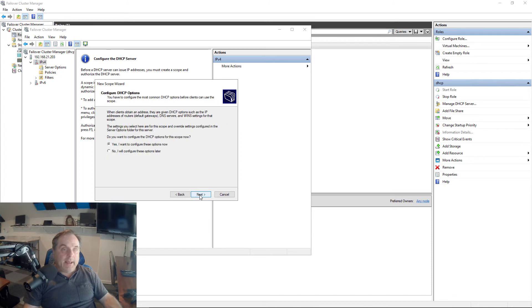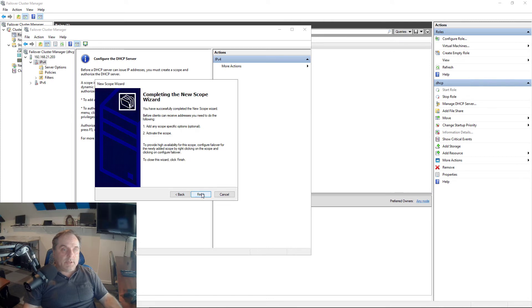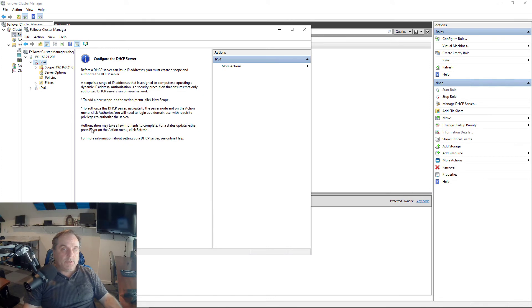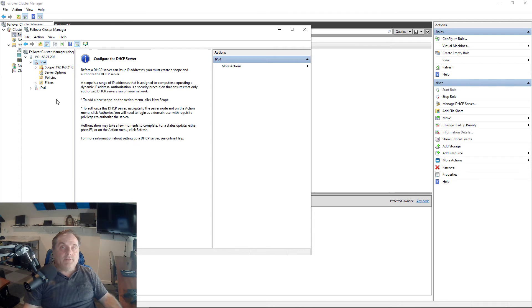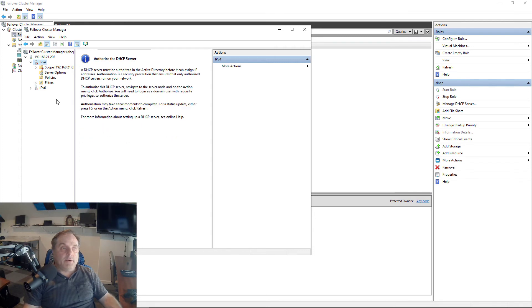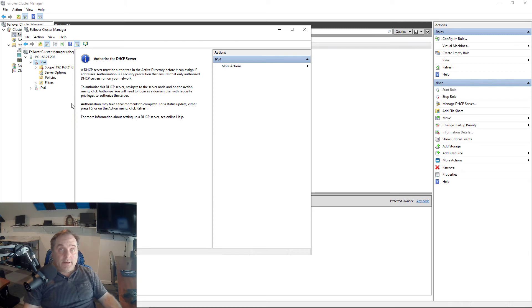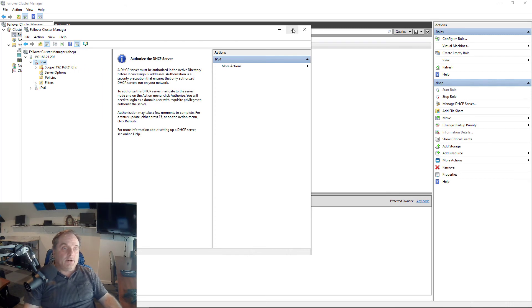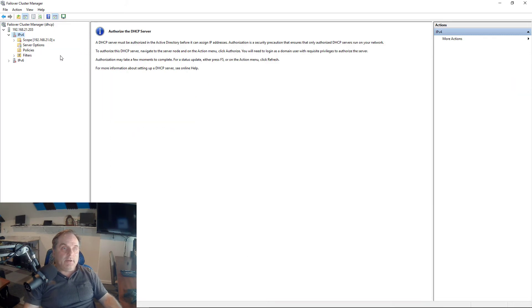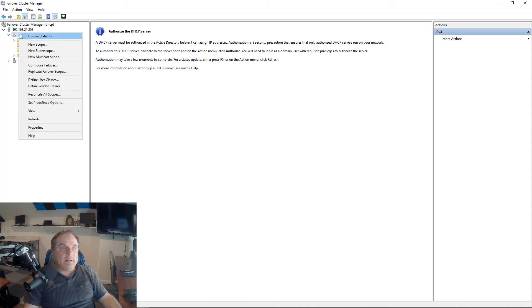We'll do a slash 24. If I needed to add anything else in, I could do that here, but I'm just going to go through this wizard and finish up. I have some extensive DHCP videos that will show you even more how to do this in my Windows Server 2019 and 2016 playlists. You can check those out if you need to understand how to configure DHCP, but this is all about DHCP in a cluster.